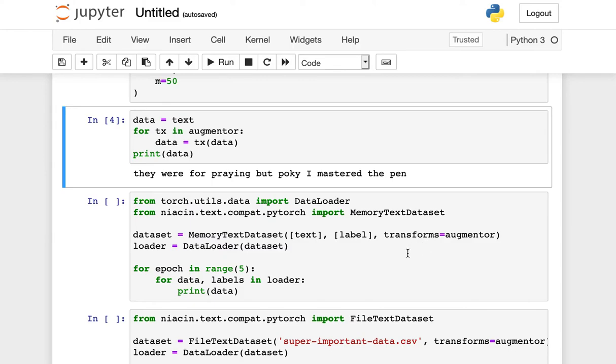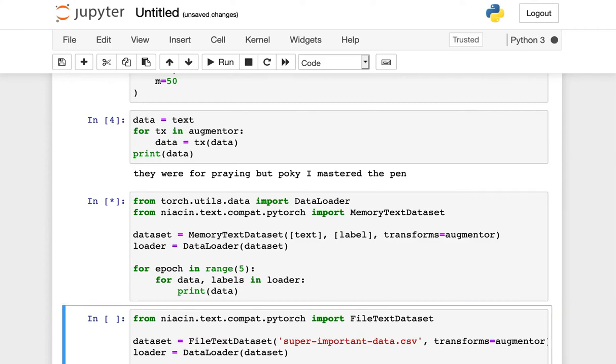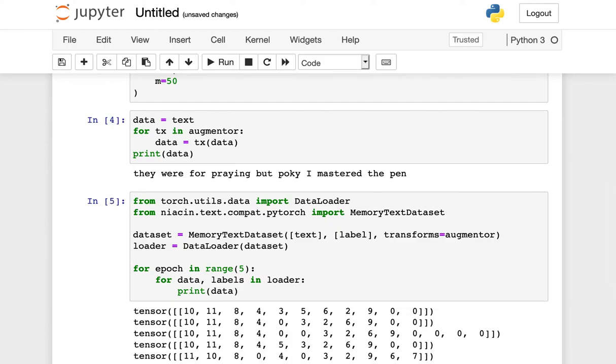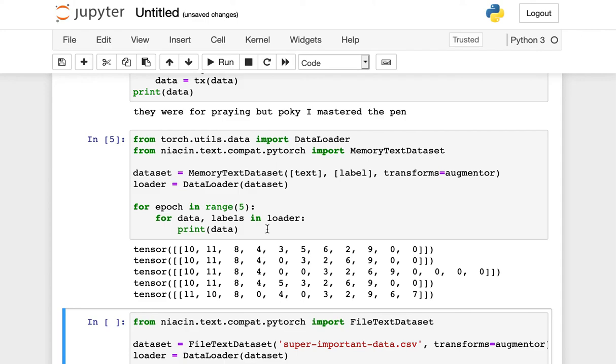So from Niacin, we can, for example, import a memory text data set. We can make an instance of this with that same text example we saw before, and we can give it our rand augment algorithm as a set of transformations we would like to see applied. Then for some range of epochs, we can iterate over the set of data and labels in this loader, although there's only one in this case, and we can look at the tensors that are being output by this loader class.